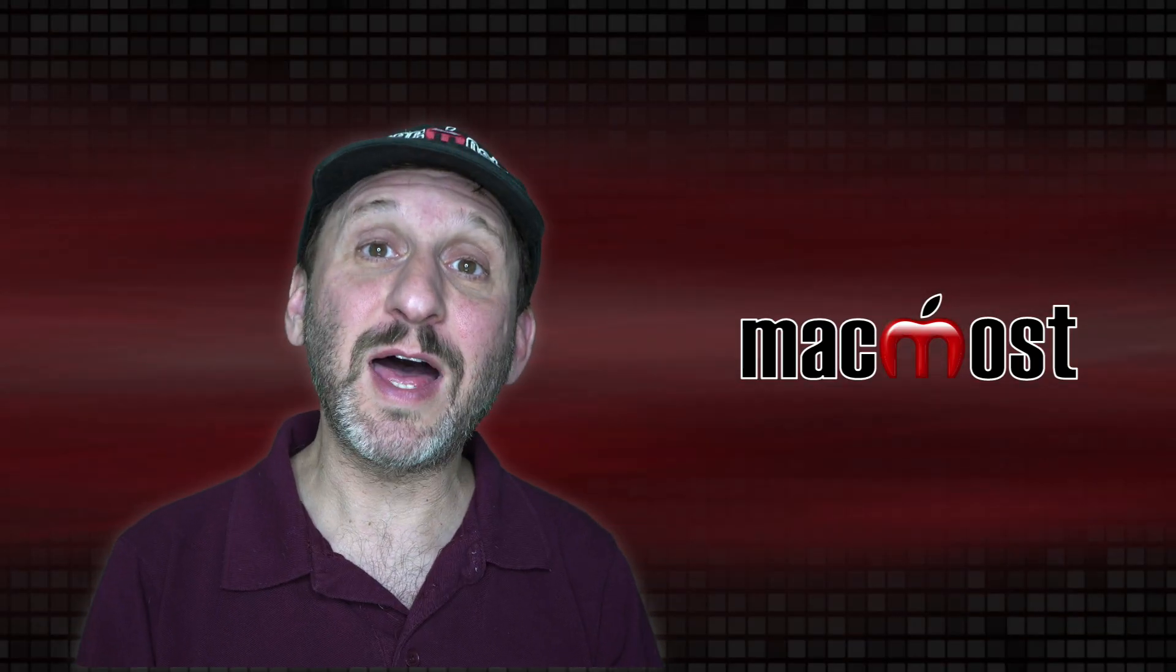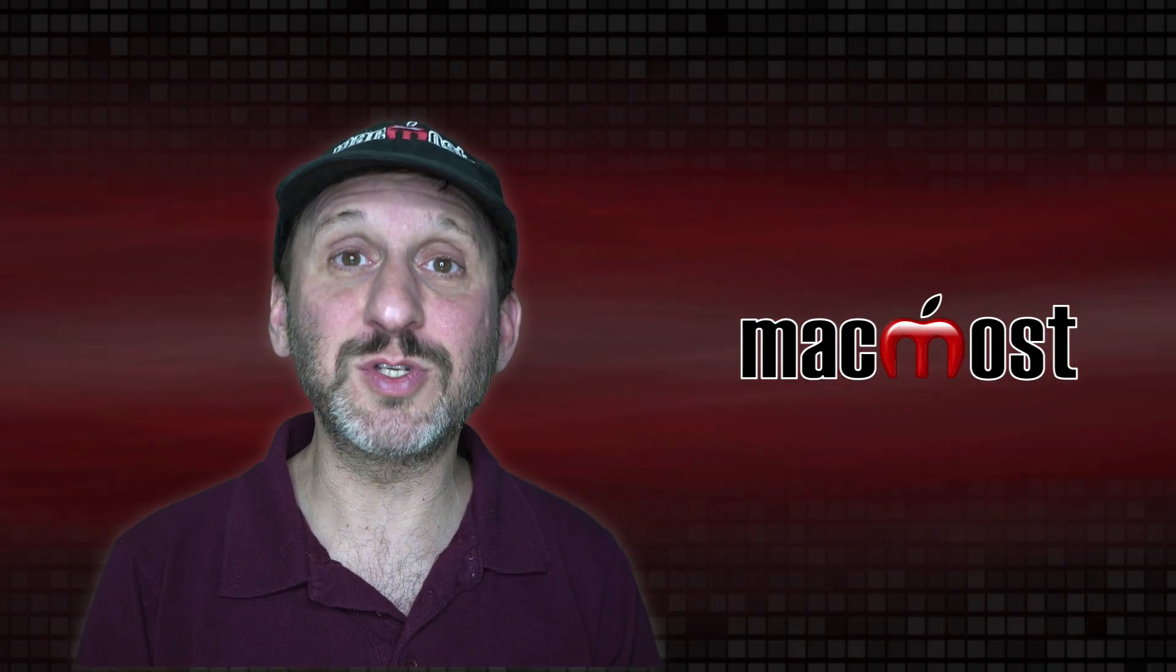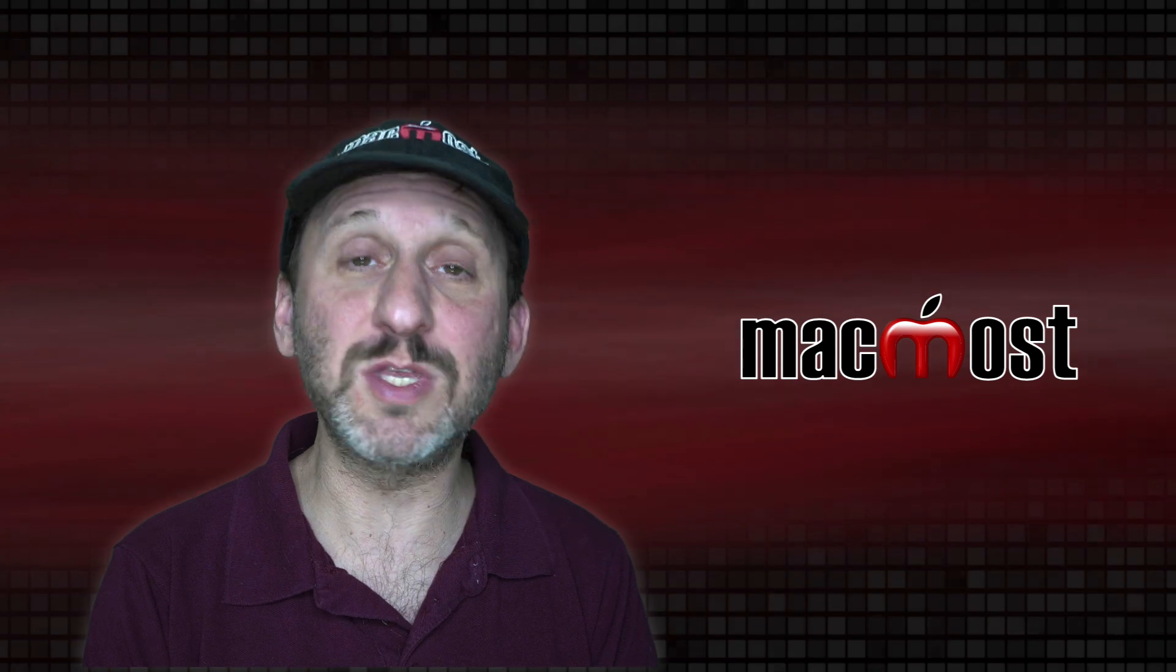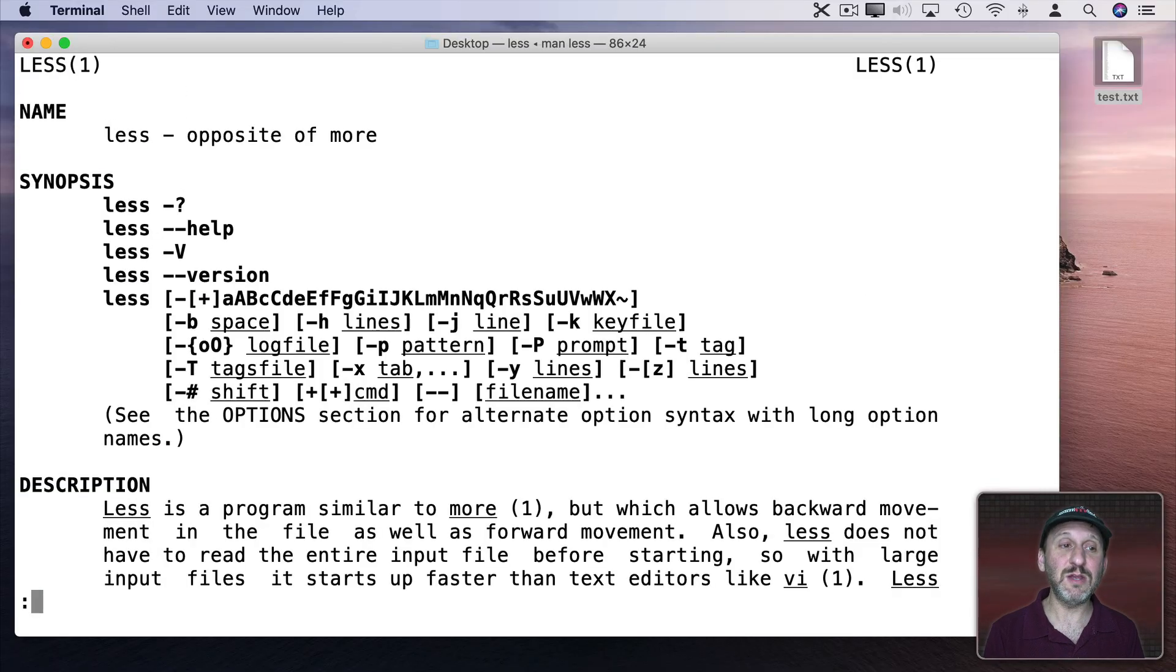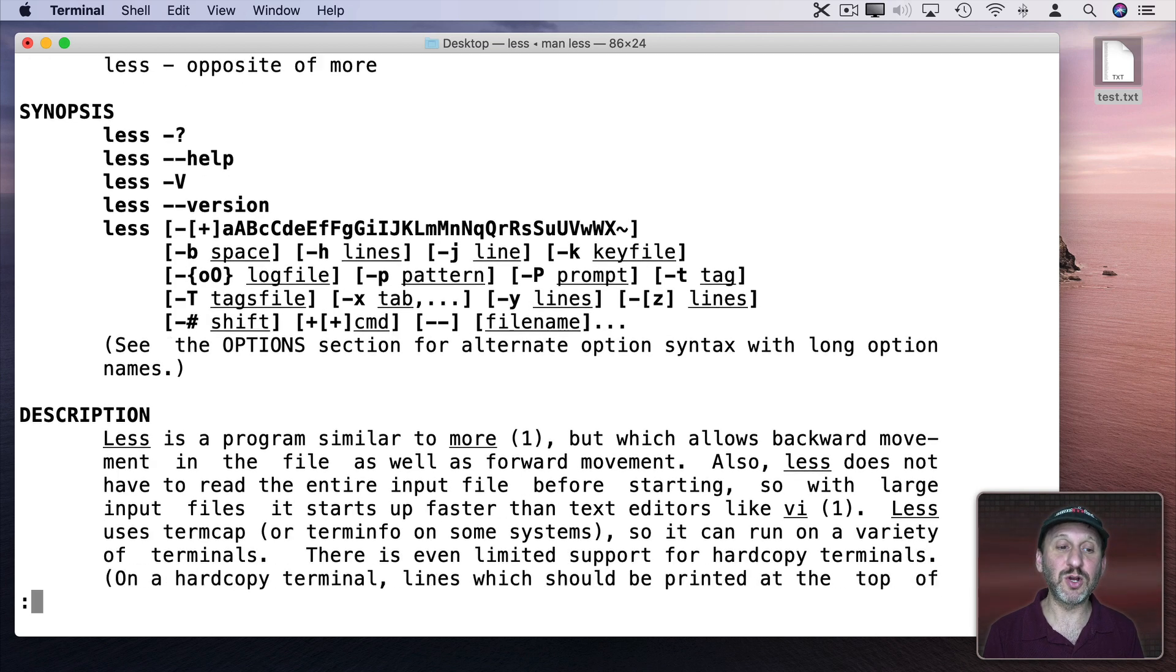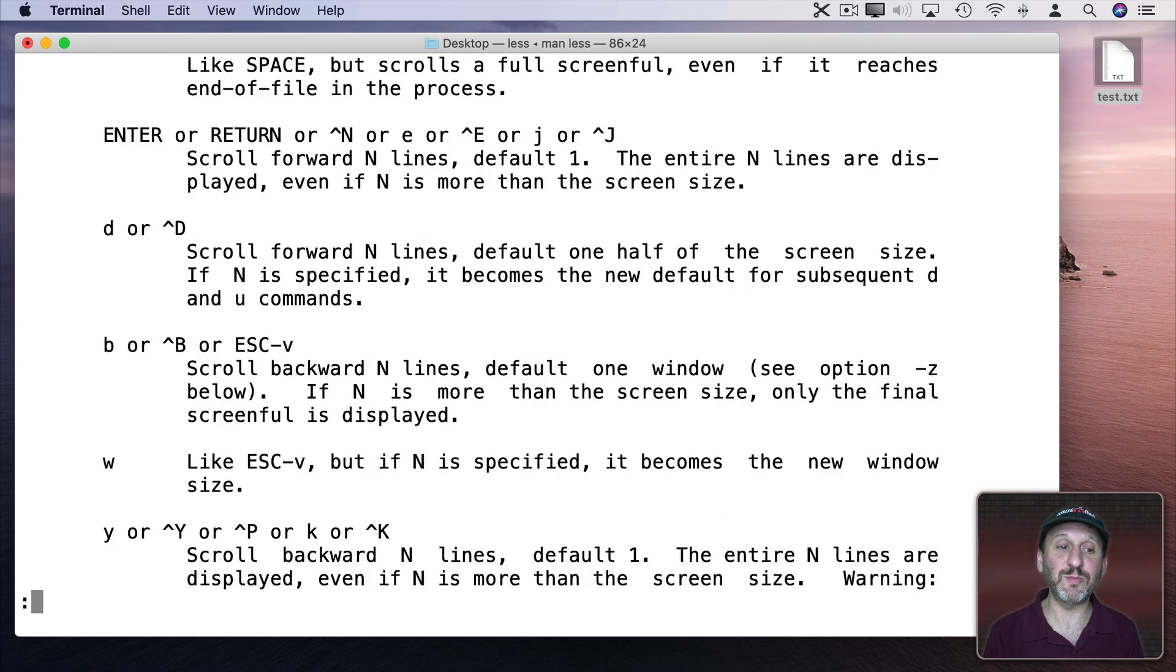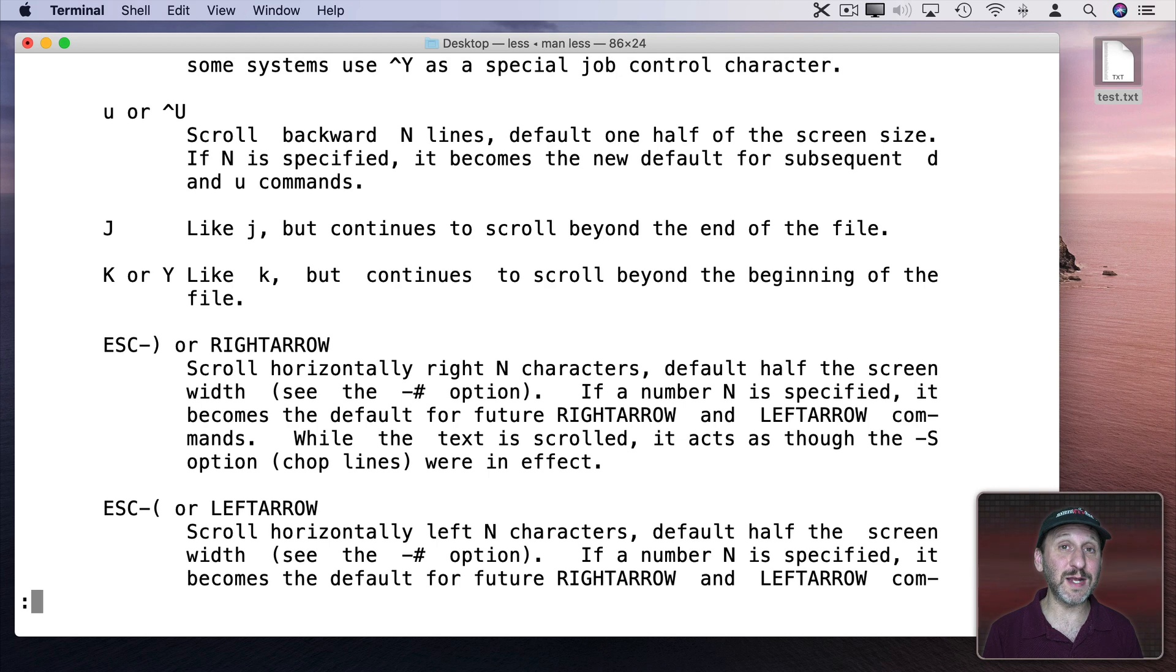Now with a lot of little terminal apps like this there's a ton of functionality. So you want to use the manual, man, and then the name of the command and then you get this full manual here telling you everything you can do with the file. I can hit Return to go line by line or spacebar to jump through pages and read more about less or any of these other commands I'm using to see what they're capable of.